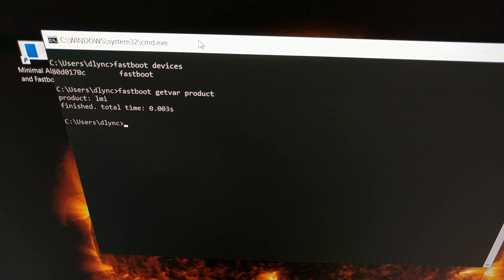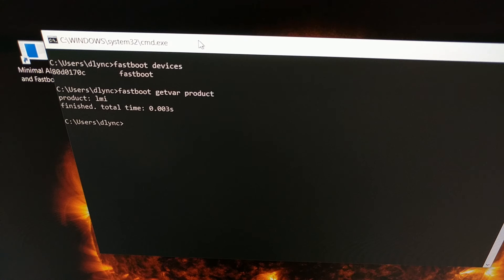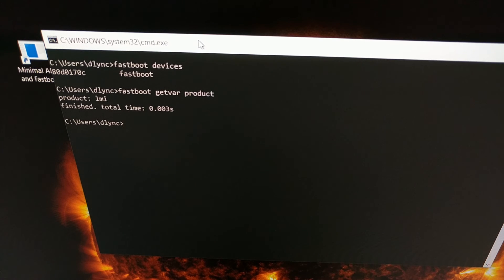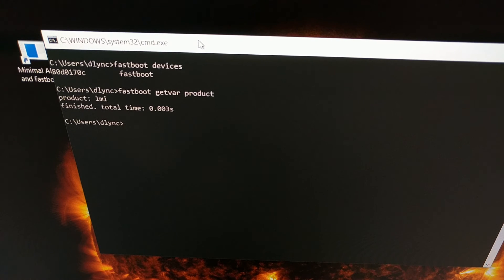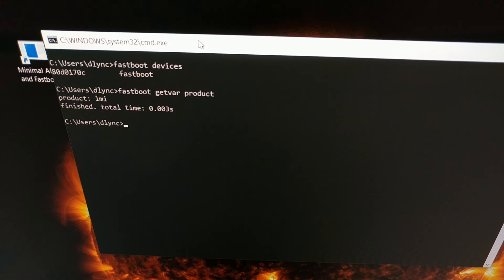And that gives us, it returns us a product name, a code name for the device that we have currently connected, which again as you saw in that app is LMI.